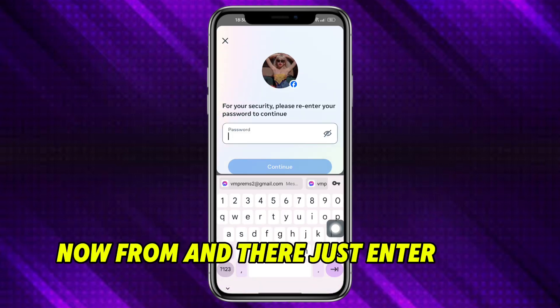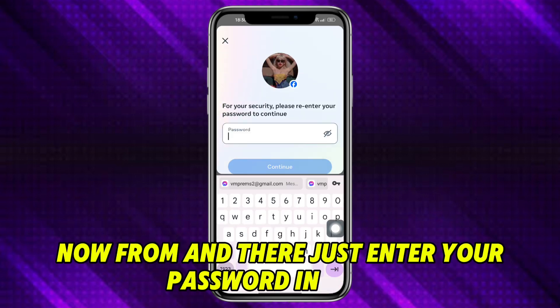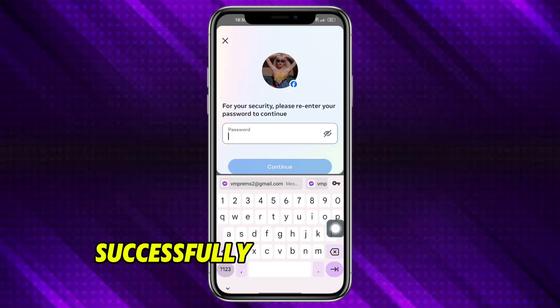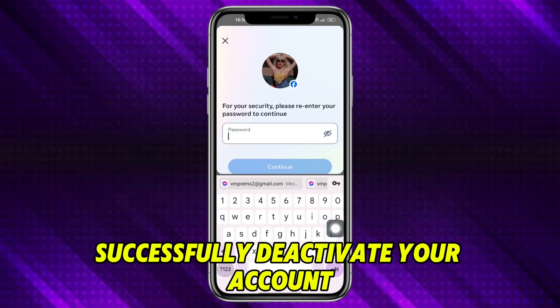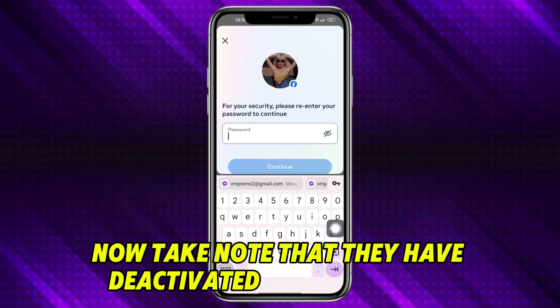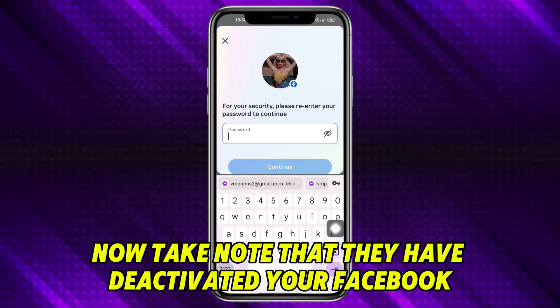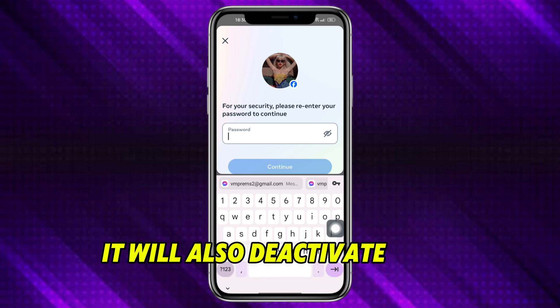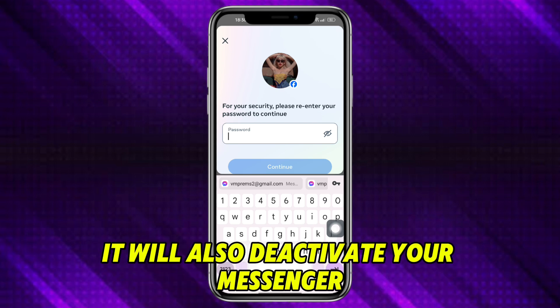Now from in there, just enter your password in order to successfully deactivate your account. Take note that once you have deactivated your Facebook, it will also deactivate your Messenger.